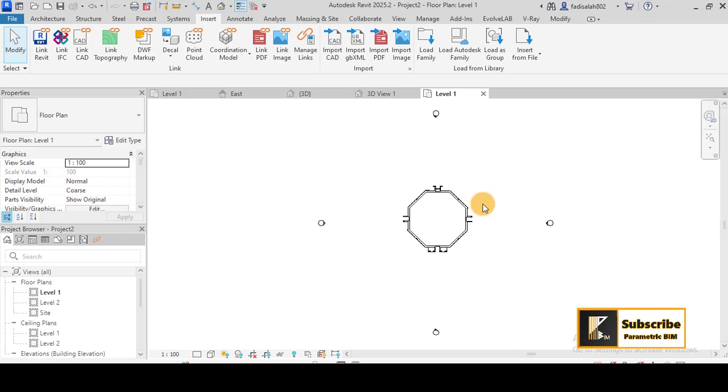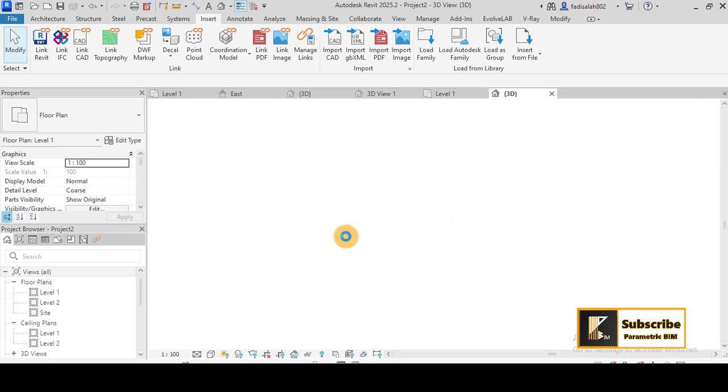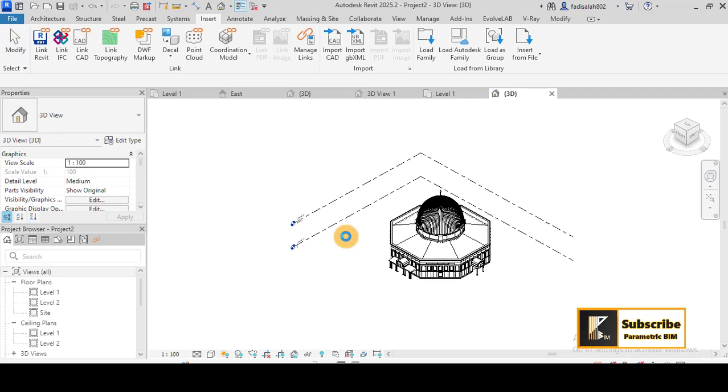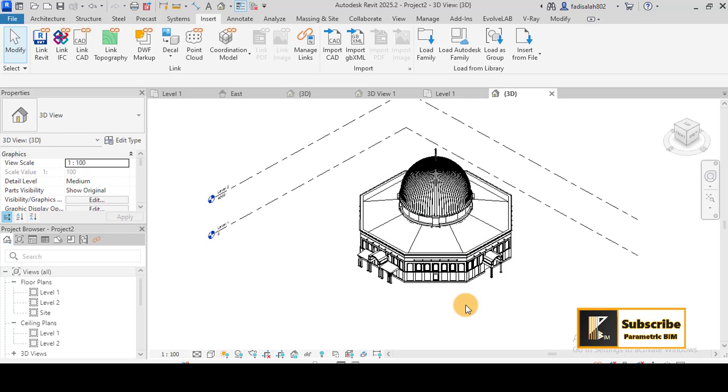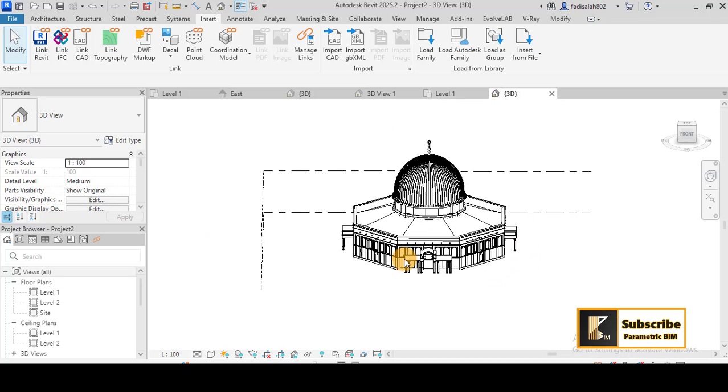And if I go to the 3D, you can see that I have now the 3D model from Rhino as a generic model.